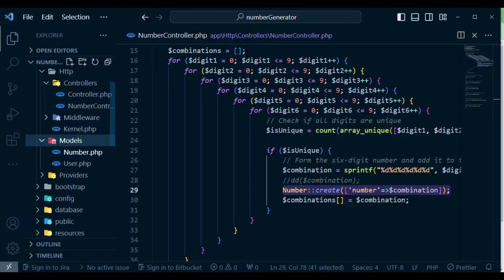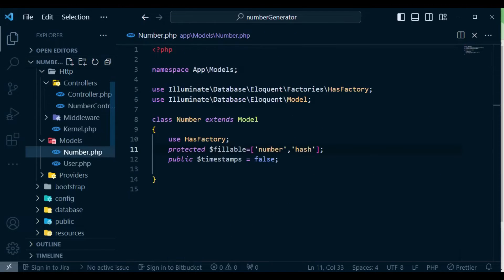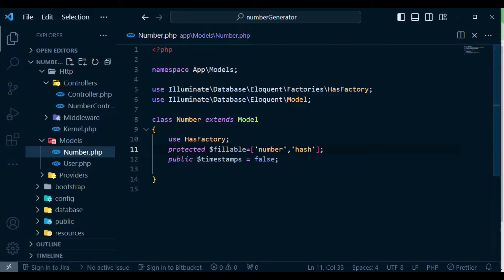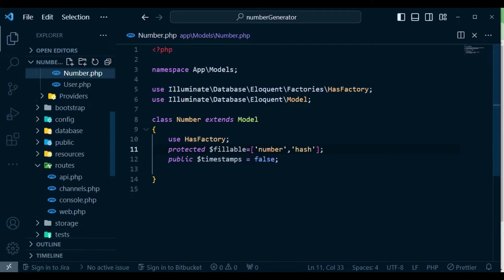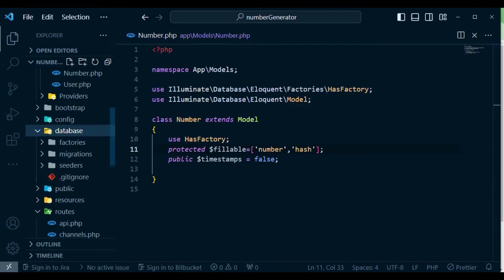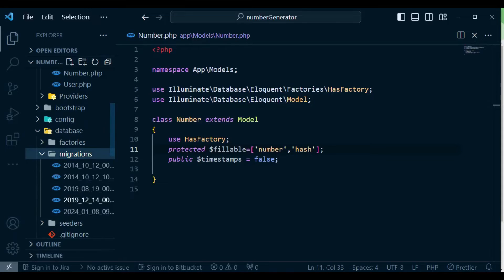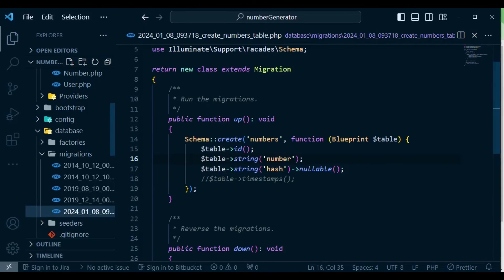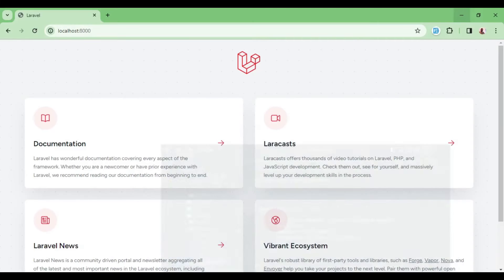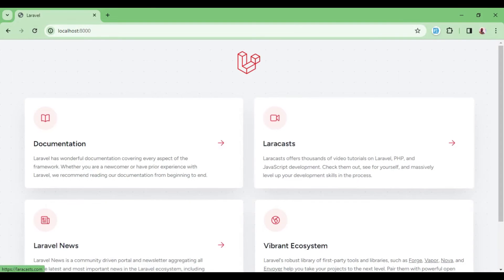I want to show you what my model is having. So inside models, we have the number again. So I have protected fillable number and we just have number and another value or another column there. And if I'm to show you what my database looks like, I will open migrations. So basically, this is just what we have in our database and that is what our application does.